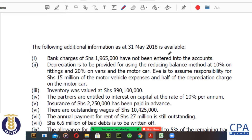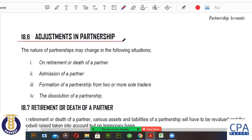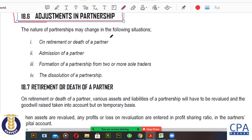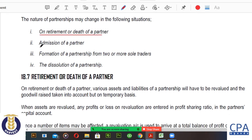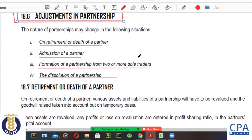Today we are going to look at the adjustments in a partnership when the partnership changes — this is highly examinable. The partnership can change in its formation and structure under the following circumstances: one, retirement or death of a partner; two, admission of a new partner; three, formation of a partnership from two or more sole traders; and four, dissolution of a partnership.